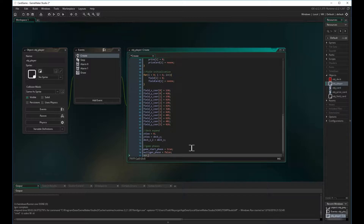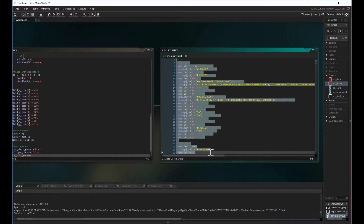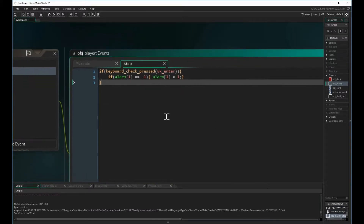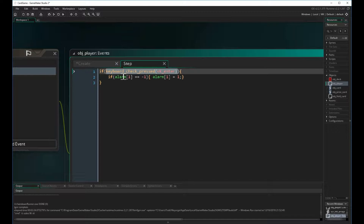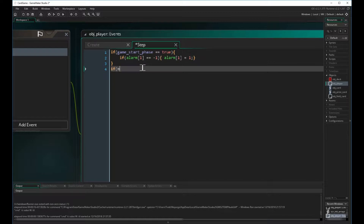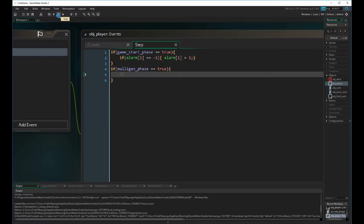Another thing we need to do is initialize the arrays for this object — the nums and strings we created for all the card information needed for the game. Next we want to change our step event. We have a condition where if the enter key is pressed it starts the game. We want to change that to: if the start game phase is equal to true, start the game. We also want to create another condition: if the mulligan phase is equal to true, begin that action.